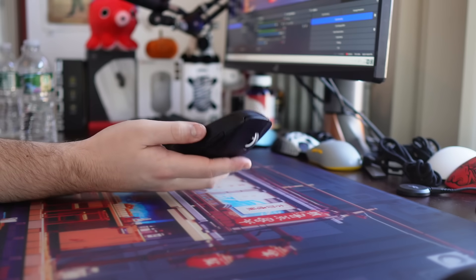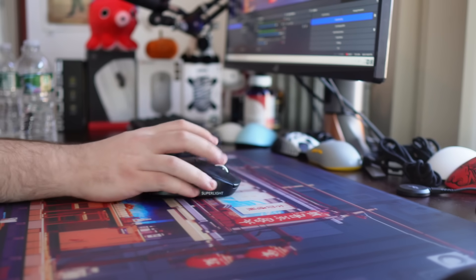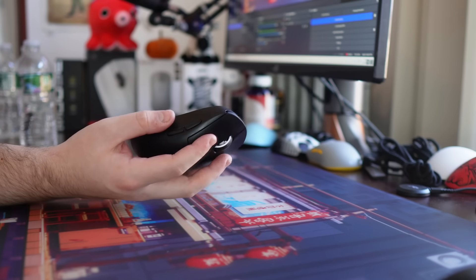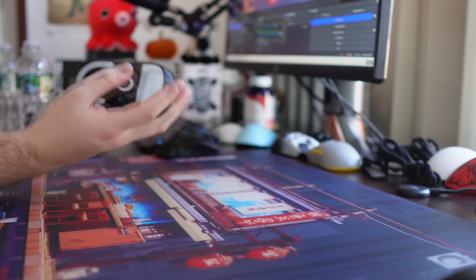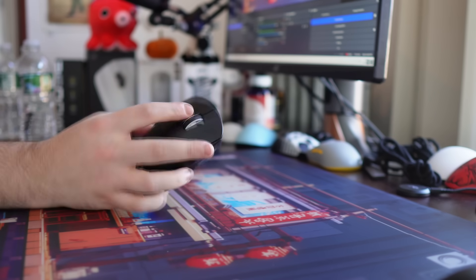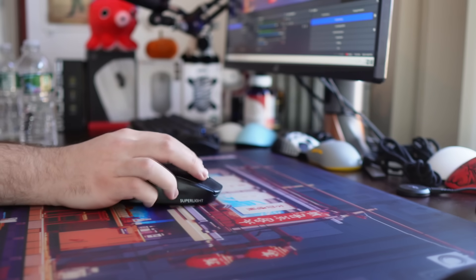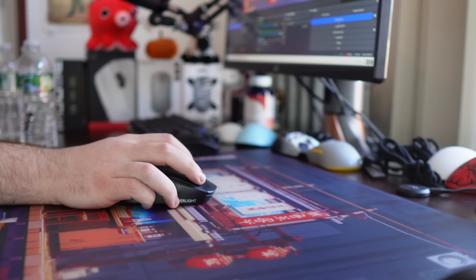You can pretty much go with anything aside from the fan tech strike pad pro and you will be solid. Make sure to leave a like and subscribe. If you enjoyed the video, want to see more mouse pad content in the future, but that's going to be all peace.